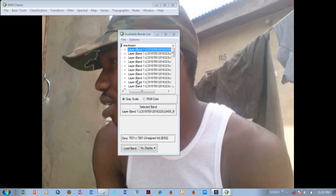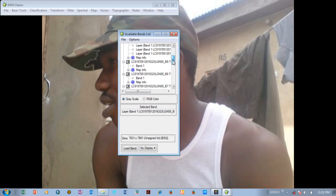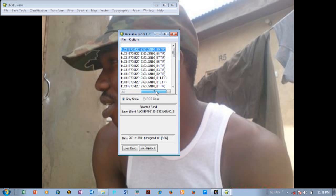Good — now we have stacked the scene. You can see the stacked scene up here. Now we are going to discard the individual bands — we no longer need them because we have stacked all the information. We are going to check if the bands are complete: we have band 9, band 8, band 7, band 5, band 4, band 3, band 2, band 11, band 10, band 1.